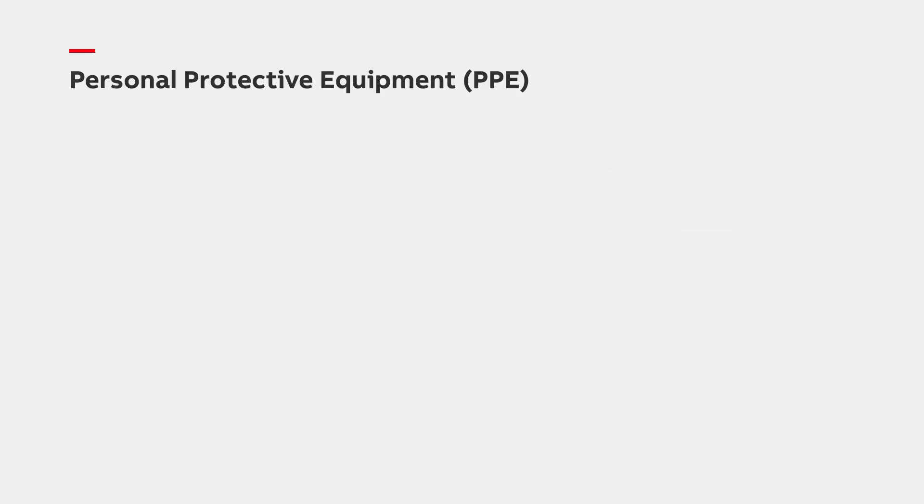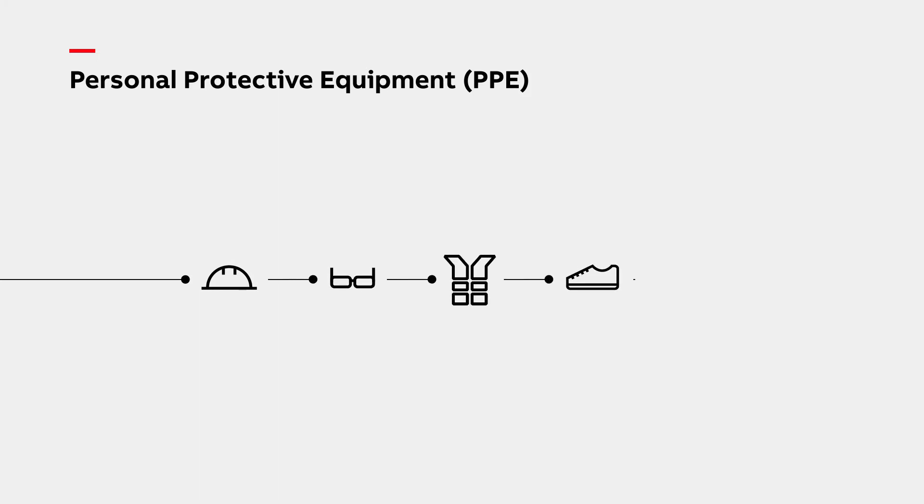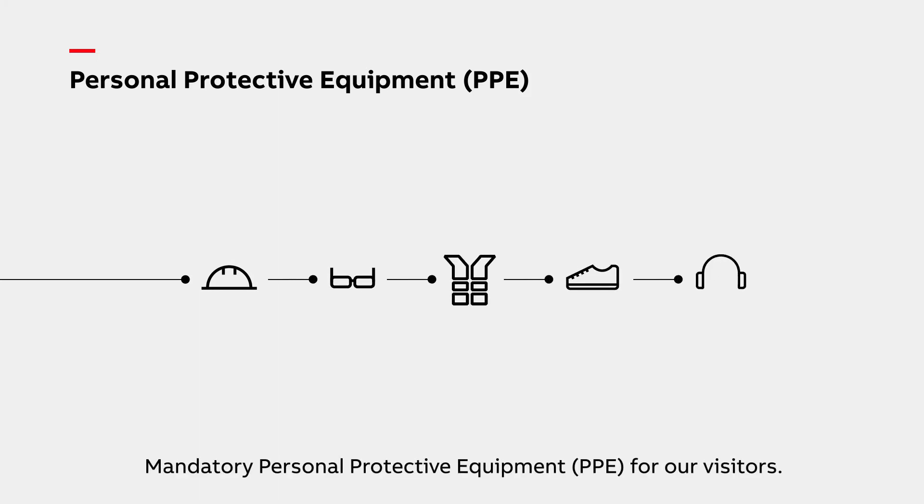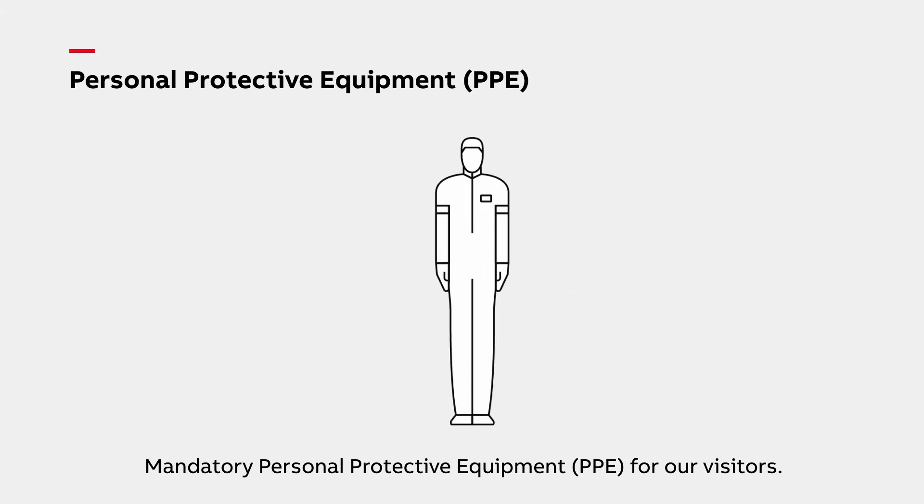We care about your safety and wellbeing. Therefore, we are going to provide you with mandatory personal protective equipment. While visiting our production and service facilities, you are required to wear the following mandatory personal protective equipment without any exceptions.